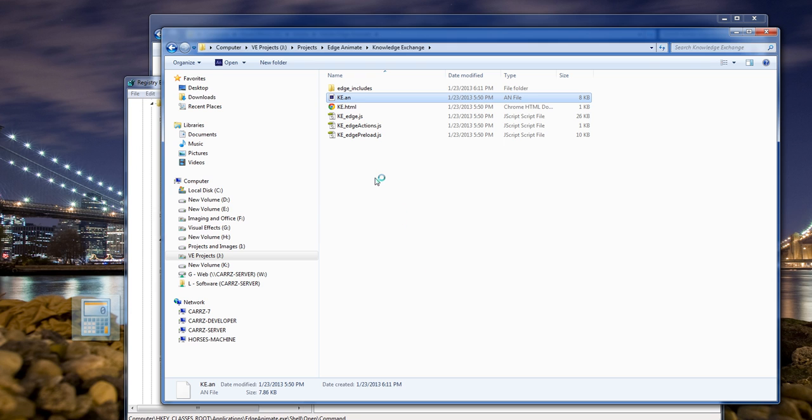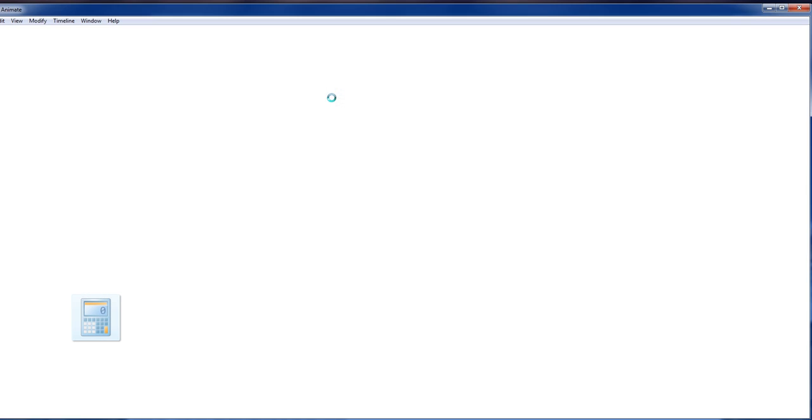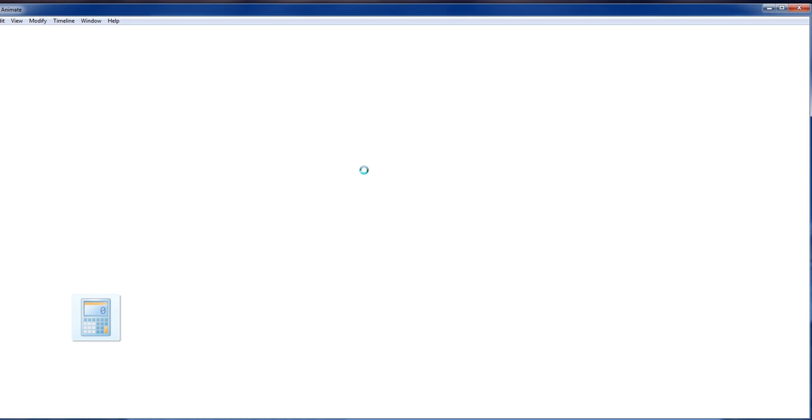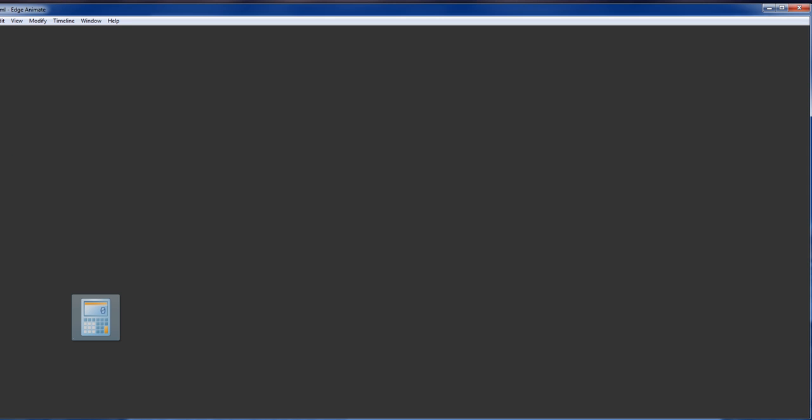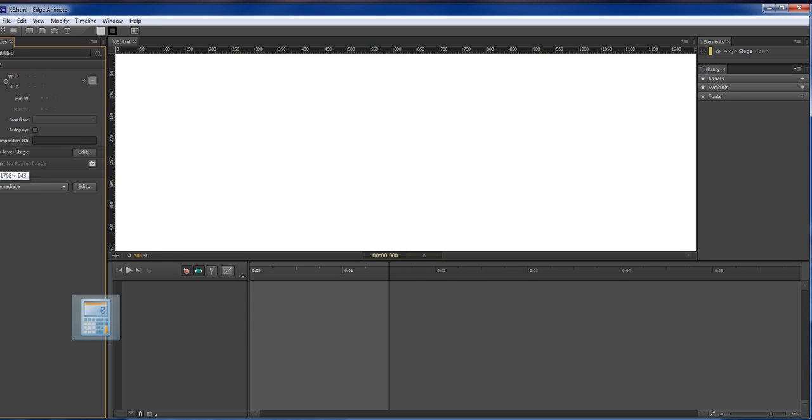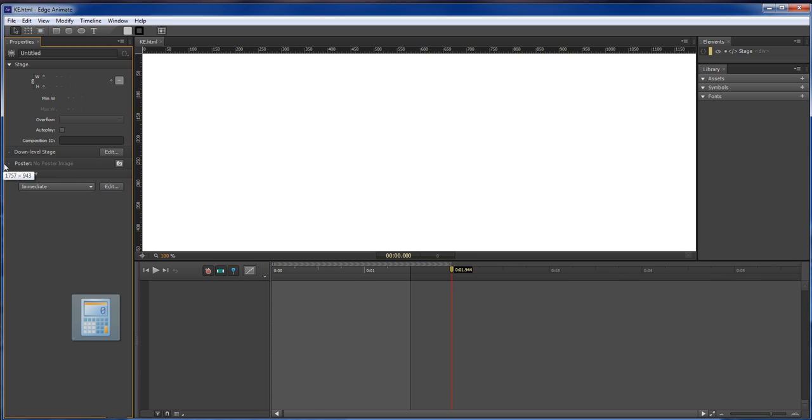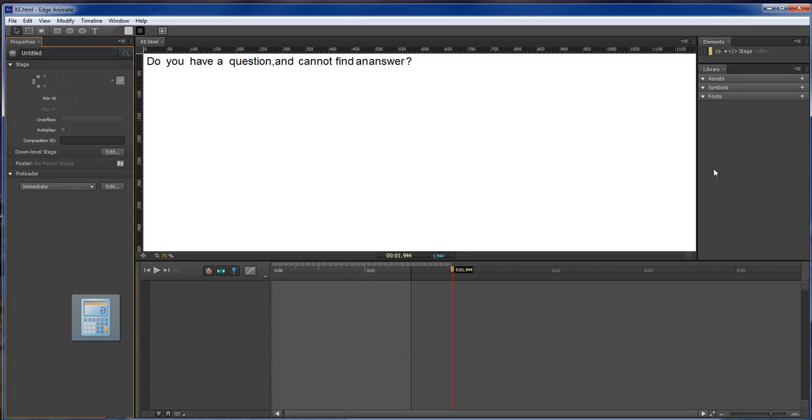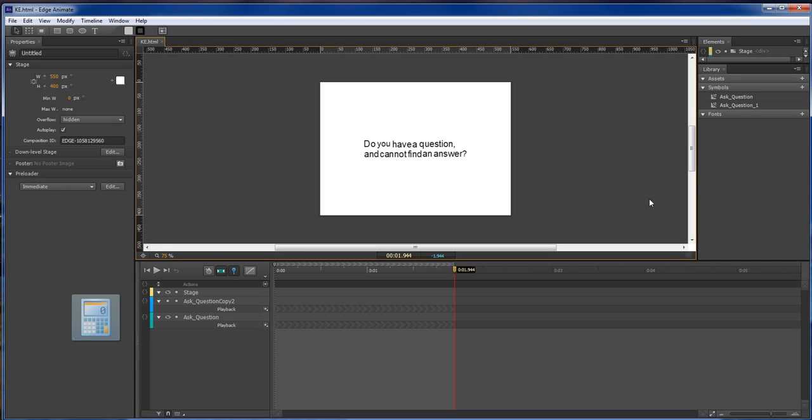And now it will load. As you can see, our icon changed. And now we can start working inside of Adobe Edge by just simply clicking on the file since it is now associated with our Adobe Edge program.